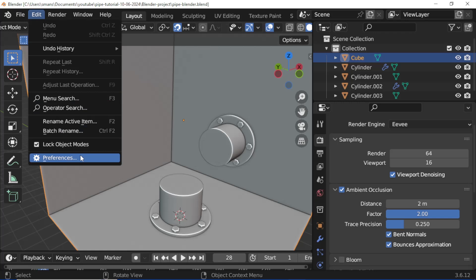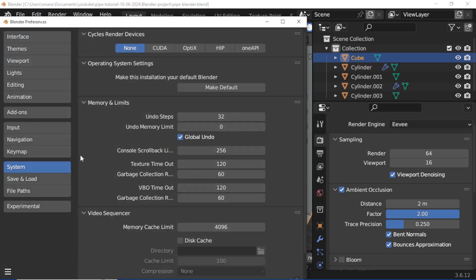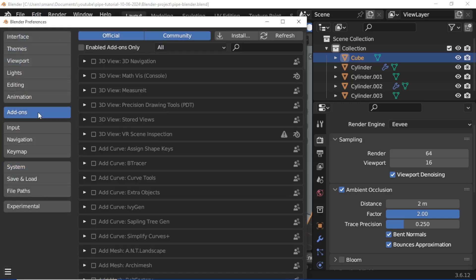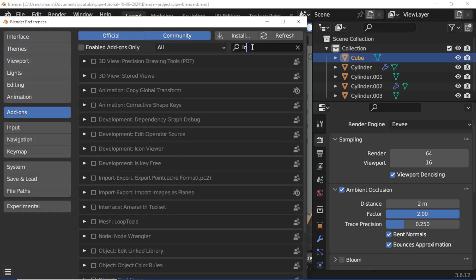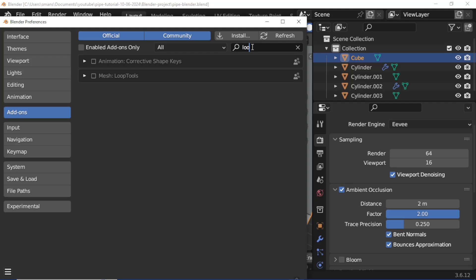Open Edit menu, Preferences, Add-ons. Search for Loop Tool and enable the Loop Tool add-on.